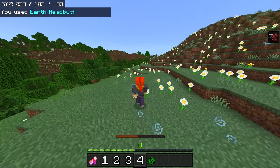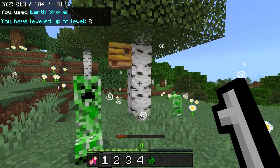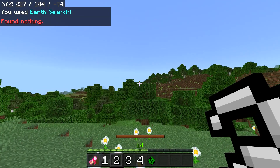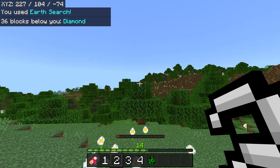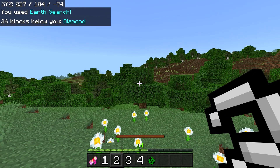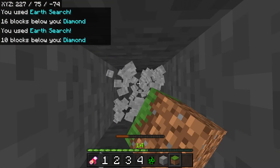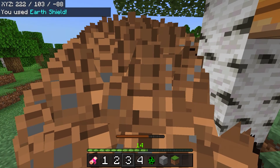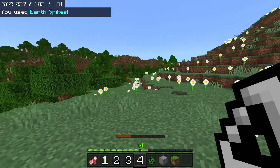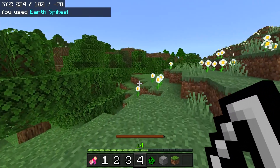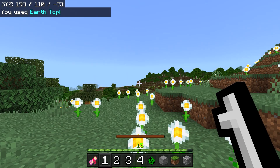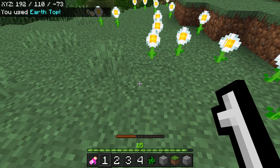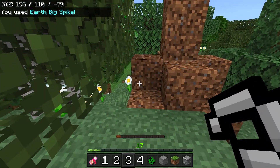Our next move is Shove, which will push any mobs around you. Then we have Earth Search, which is meant to search for diamonds below you — so right below me we have some diamonds, and if I interact, it tells us our diamonds are 36 blocks below us. If I dig down, our diamonds are close — and there we go! Our third move is a Shield, which will give you a shield of dirt. And then we have Earth Spikes, which give you those jaws that evokers use. Our next move is Earth Top, meant to be used in conjunction with Burrow — if I interact, this puts you underground, and the other move brings you right up. And then our final Earth move is Big Spike.